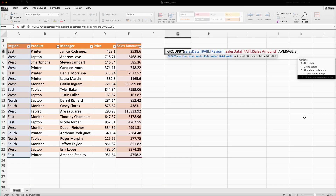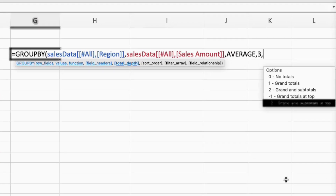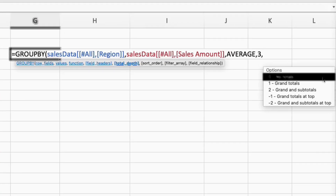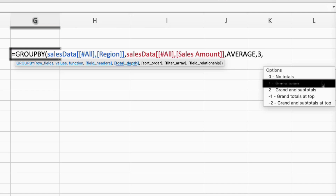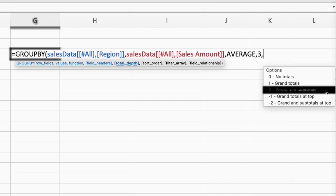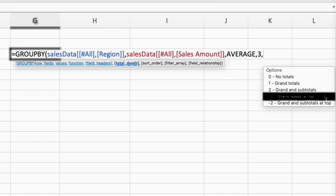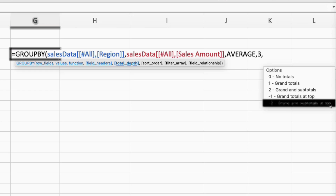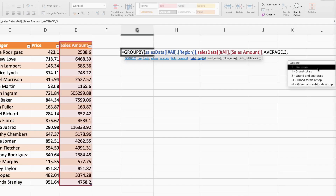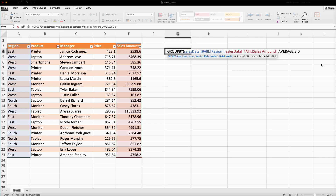The next argument is total_depth. If I select zero, then we don't want any total. One is for grand totals. Two is for grand totals and subtotals. Minus one is for grand totals at the top. Minus two is for grand totals and subtotals at the top. In this case I don't want any total, so I will select zero.